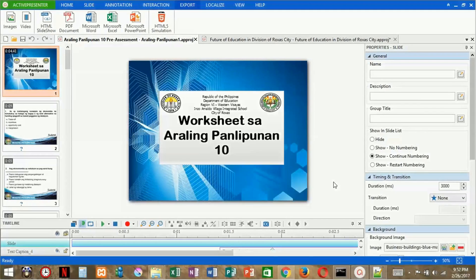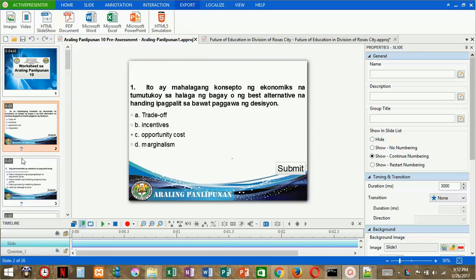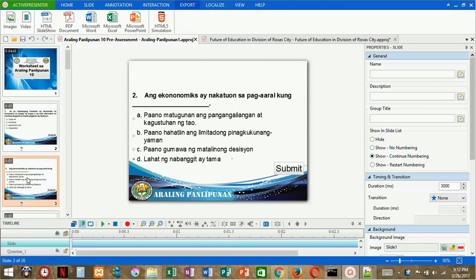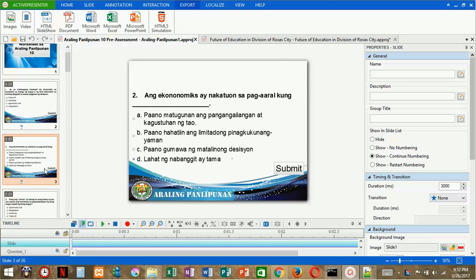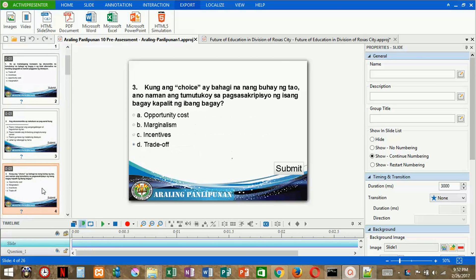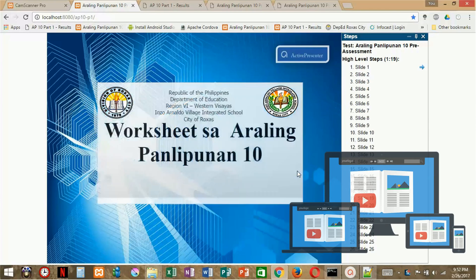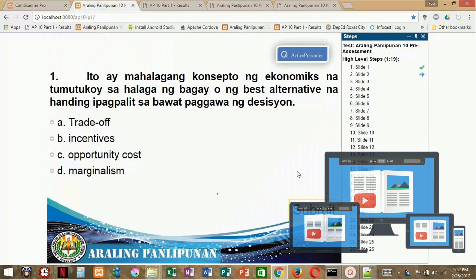Let's check the Inzo Arnaldo Village Integrated School sample worksheet — developed by teachers for all levels of learners, accessible using their DCP desktops and laptops or their personal devices.